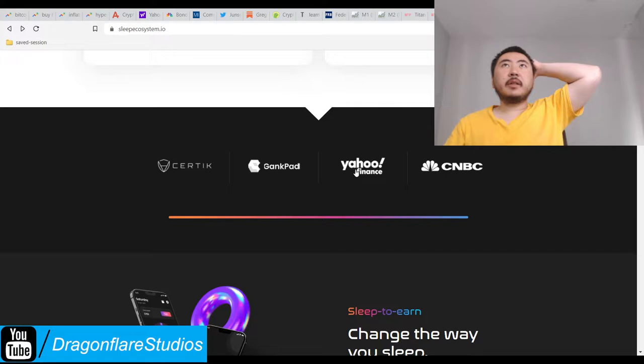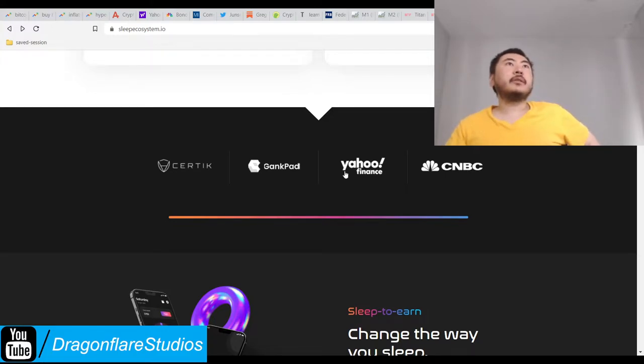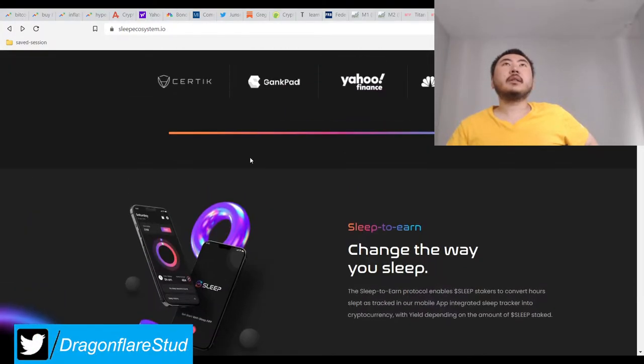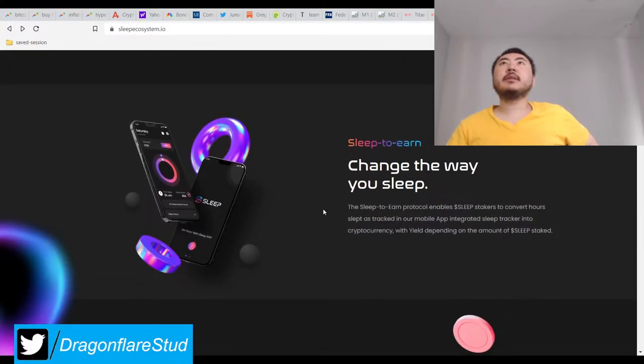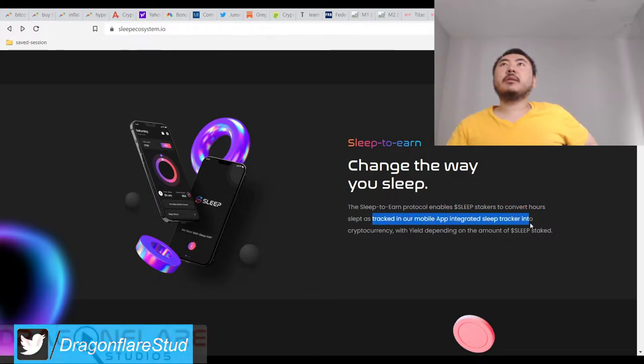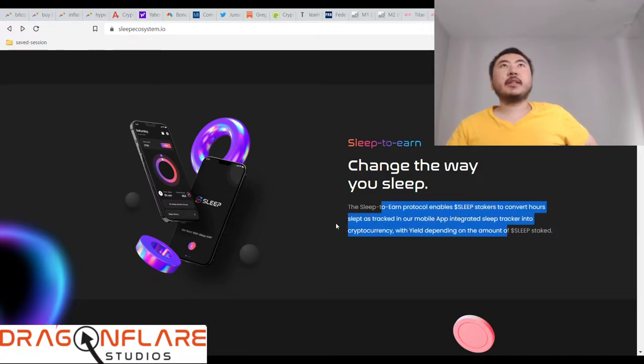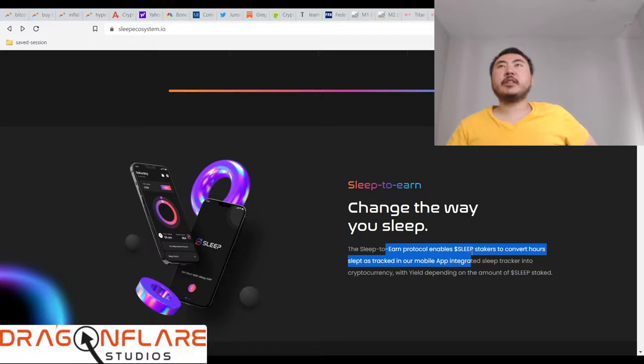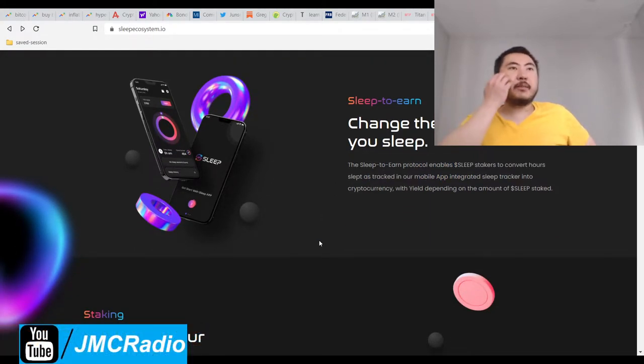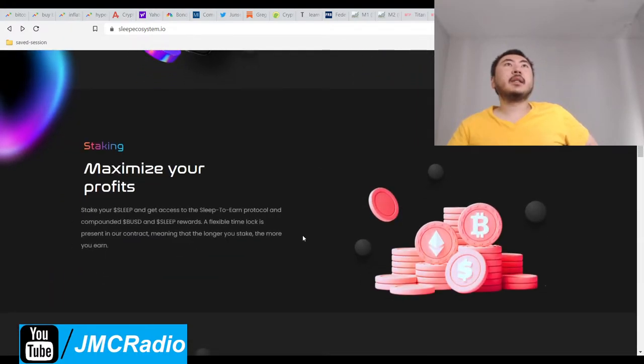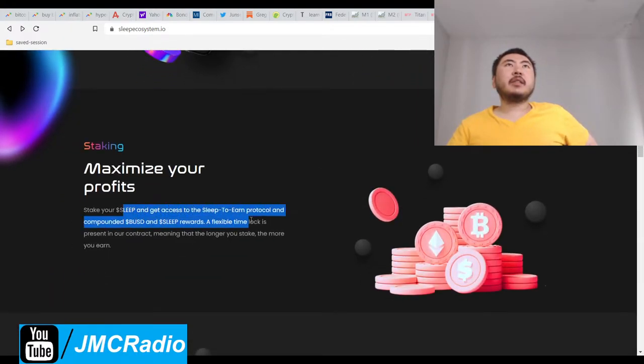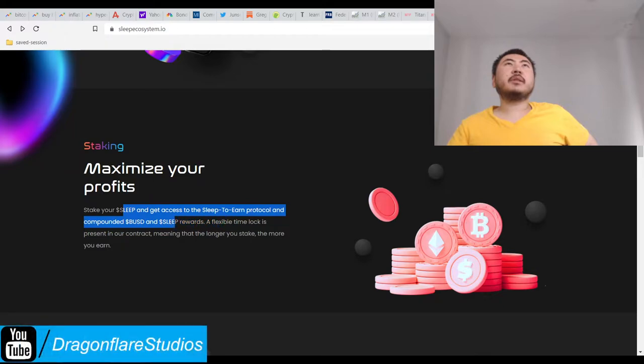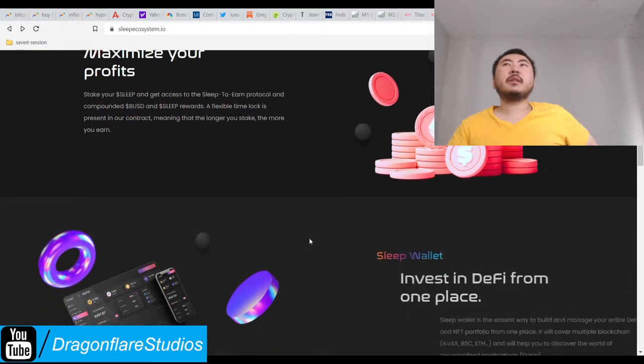They haven't paid for CNBC yet. There's already an article on Yahoo Finance. They have Gank Pad which is funny, and of course there's Certik which isn't out yet. To convert our slept hours tracked now into crypto - yeah but how do you make money off of this? That's the problem. Everyone's asleep so they're obviously not going to be watching your ads, and they obviously can't listen to your ads because they would wake up and get annoyed and then uninstall your app.